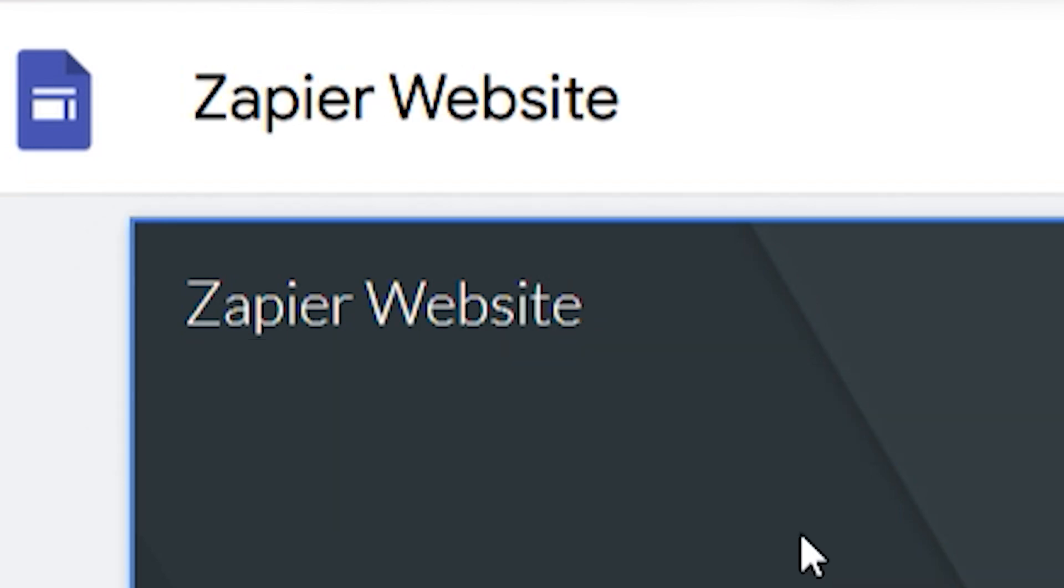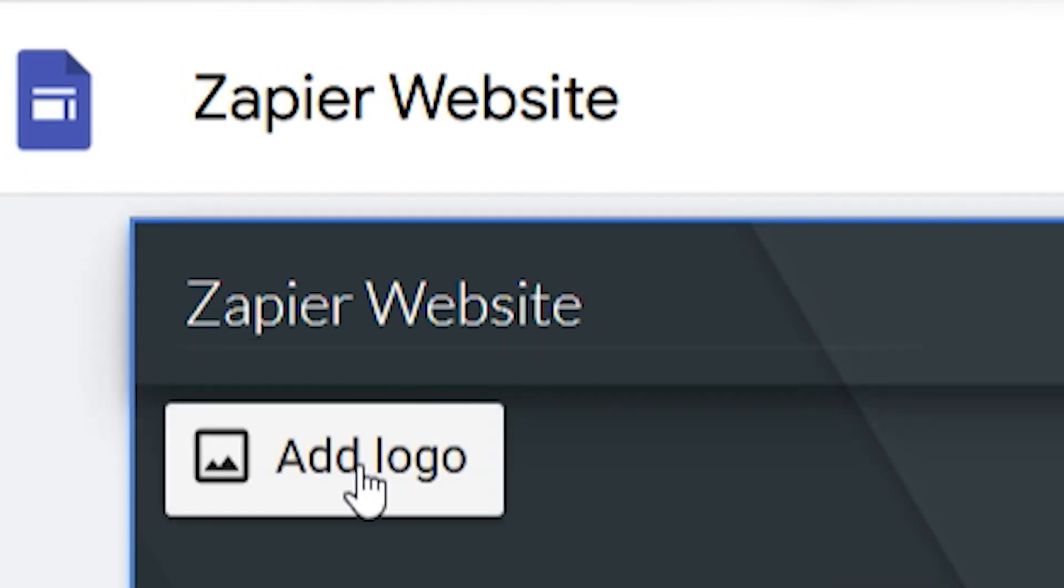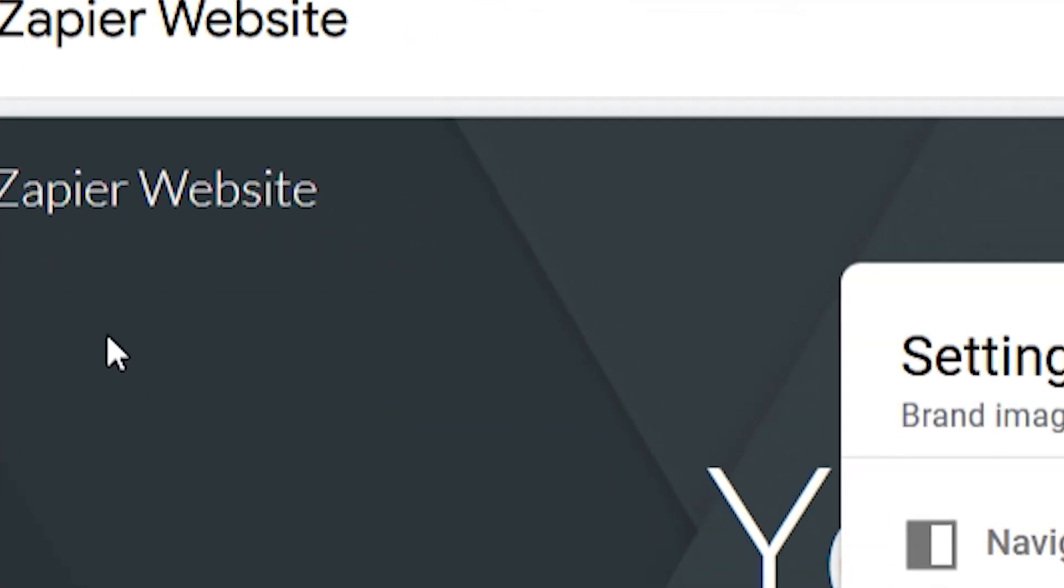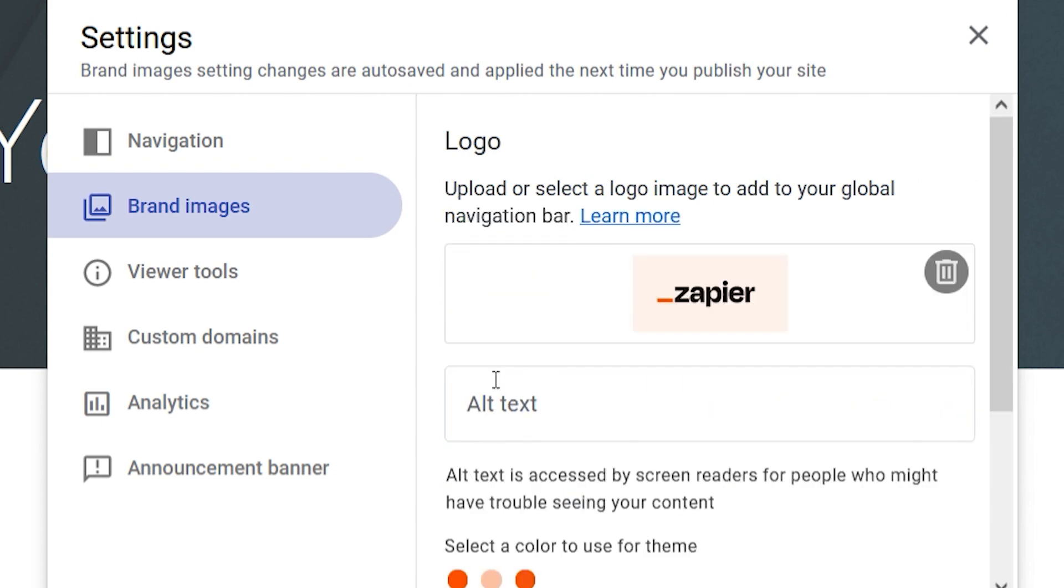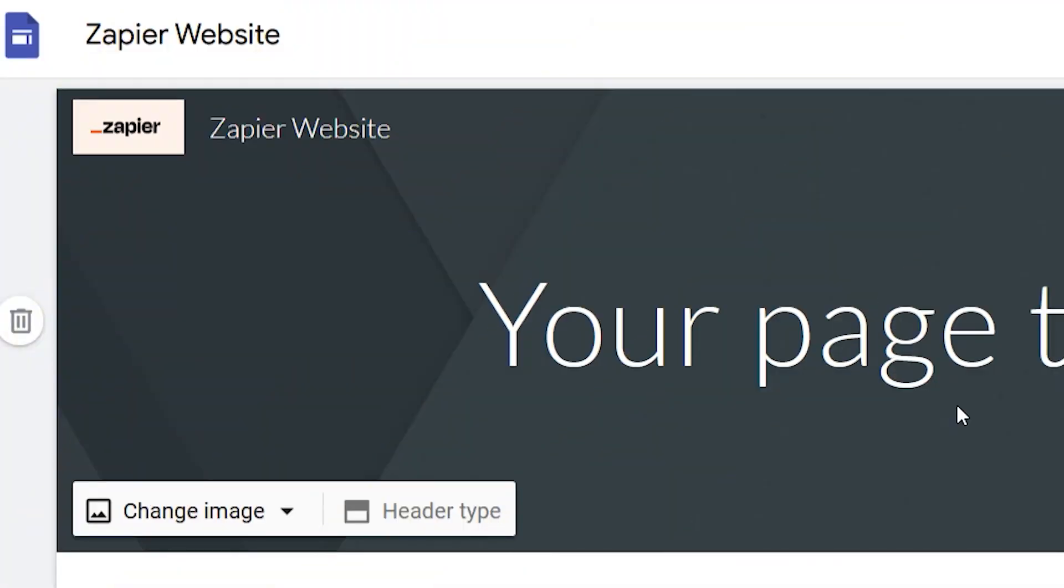When you hover your mouse over the site name, you'll have the option to add a logo that appears on the left of the name. It comes up small, so use a simple and clear image.